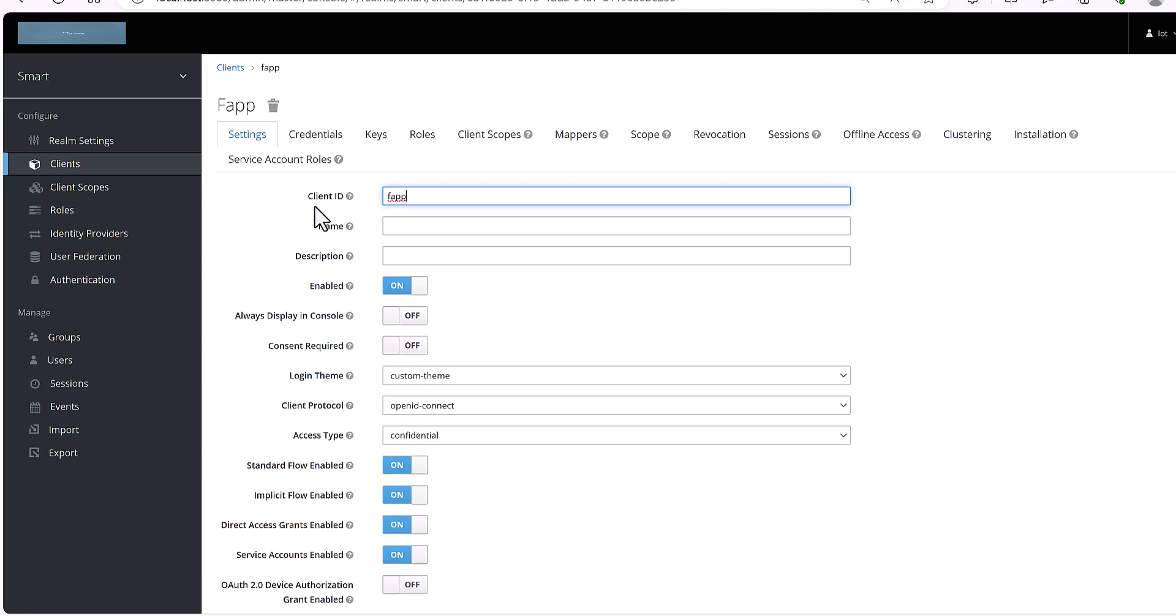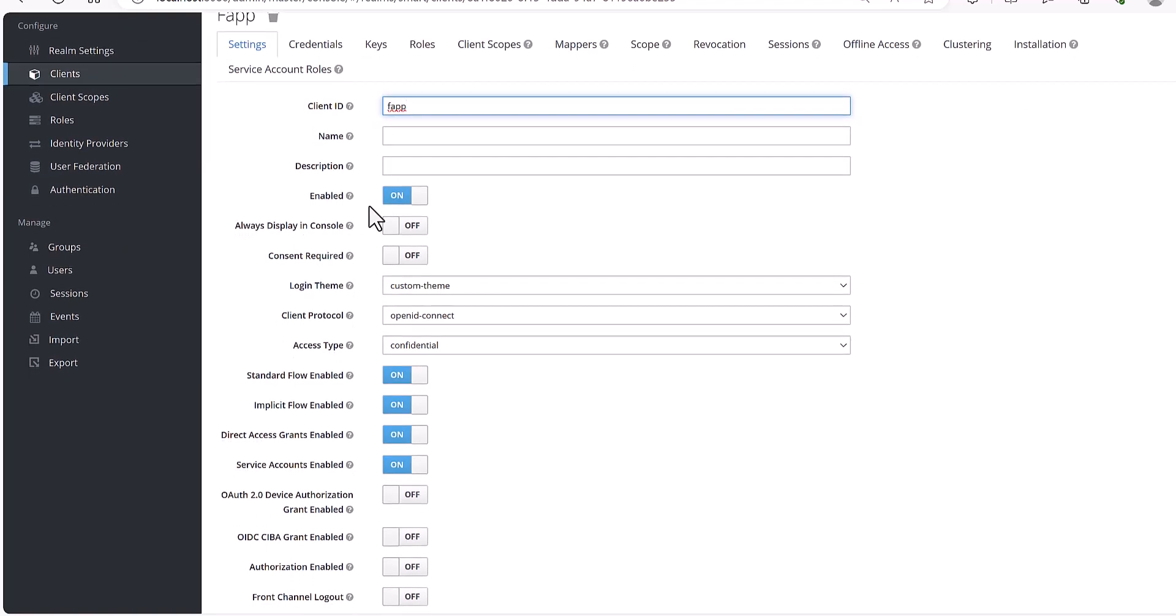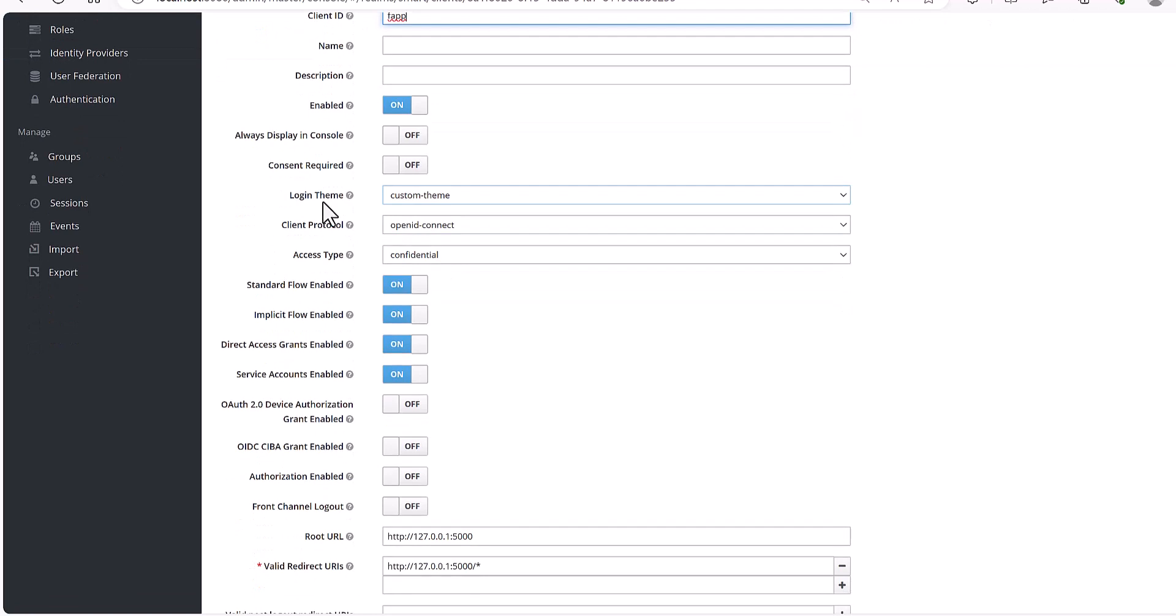You need to select the client ID, we can say the name. And enable is by default enabled. If you turn it off, then it will be disabled.